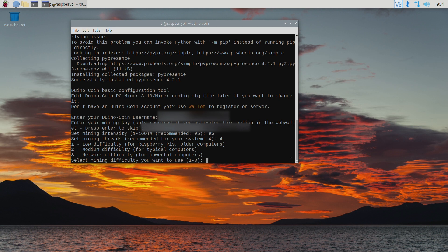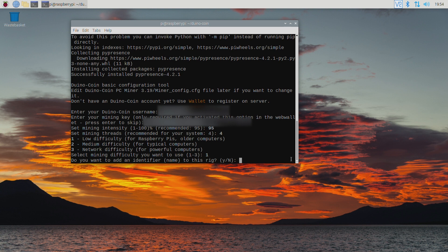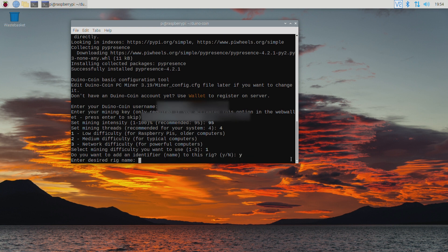Next you need to define the mining difficulty. Since this is a Raspberry Pi I'll select 1. Setting an identifier for the mining rig gives it a name that is displayed in the web wallet. So here I'm going to select Y. And I'll call mine Pi4.